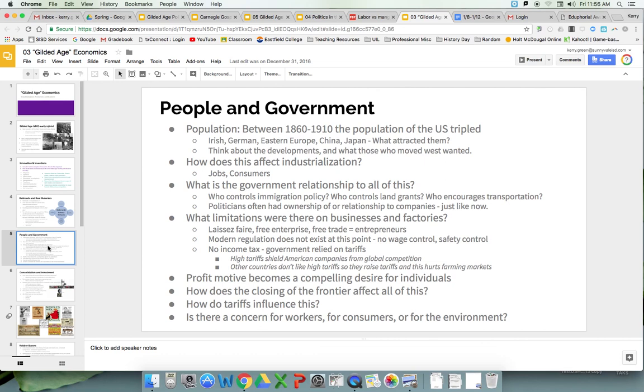I'm going to stop here. The next section is going to talk about consolidation and investment.